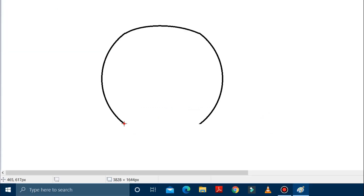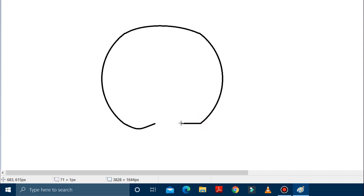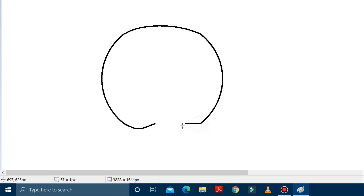Now, at the bottom also, we have to draw a curve line over here. Then make it a bit curve. After this, again, we have to draw a line from the right side. And then make this also a bit curve. After making it curve — it is curved.